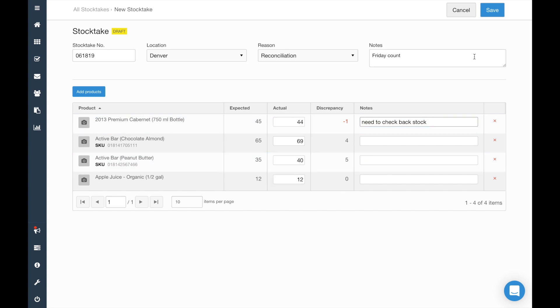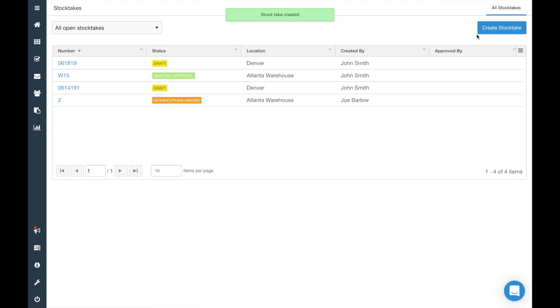Once you're done, hit the Save button at the top to save the draft. The draft will now appear in the main stock takes list.